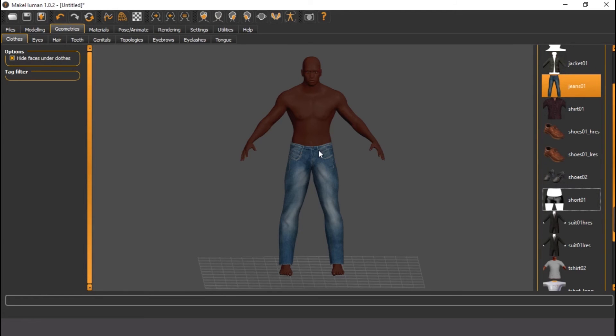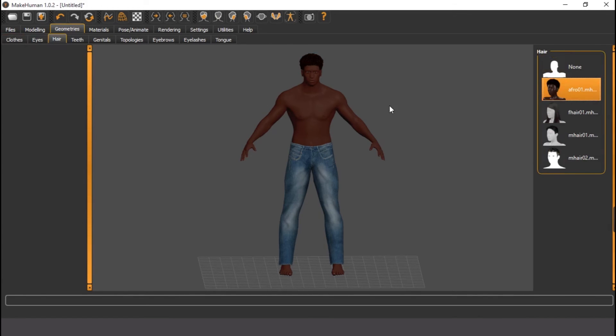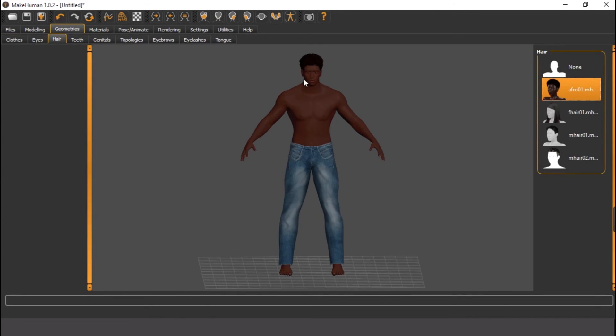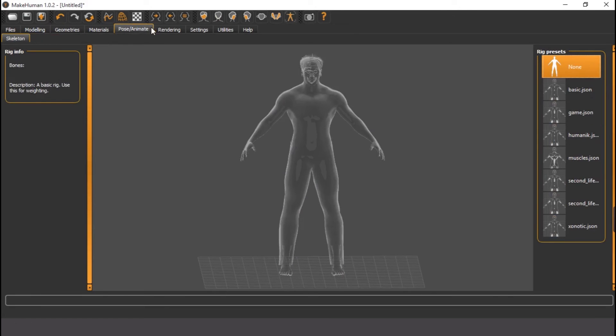This guy is right here. So let's give it a hair. We're going to give it Afro. He's an African man. We need Afro. So what is the next thing? Material, I've used that one.